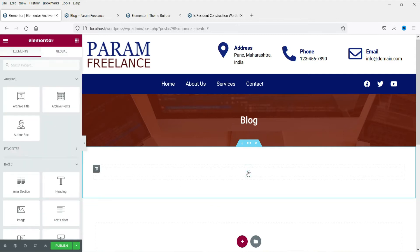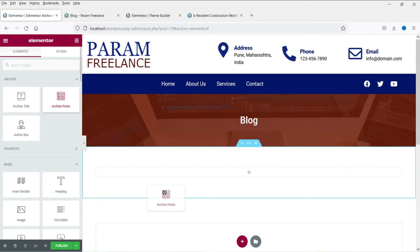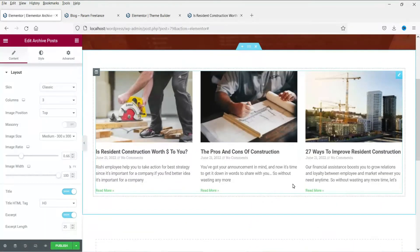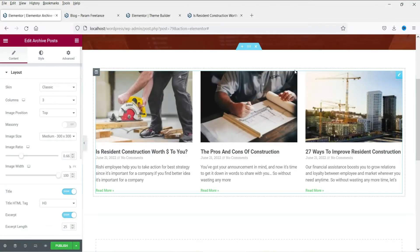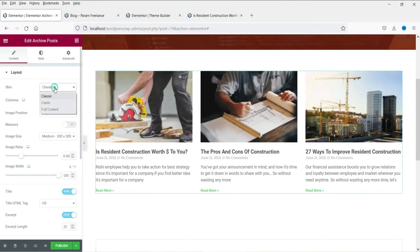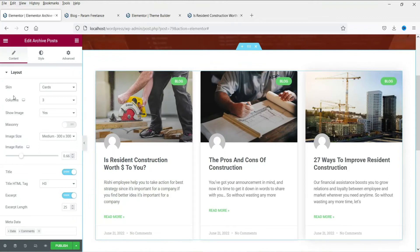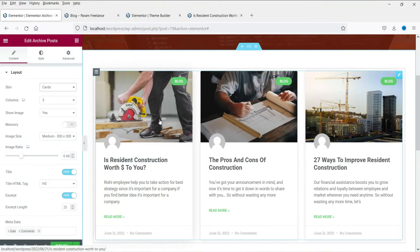Click on the plus sign — here you will see the option Archive Posts. Drag and drop it here. This is the default layout. There are many options to customize this layout. Right now it shows Classic — I'm going to change it to Cards. Here you will see the category of the post. I think the Cards option looks good.